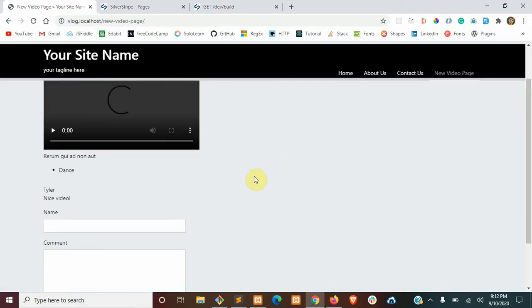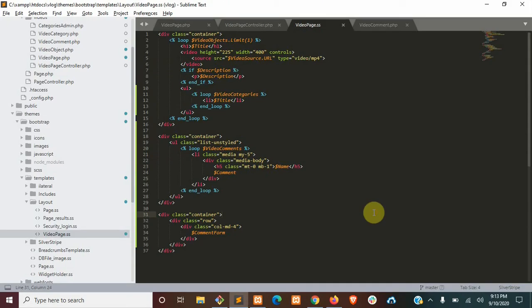Now if we refresh our video page, we should see our comment. If you want to make it look a little bit prettier, you can go ahead and add these bootstrap classes that I just added in.